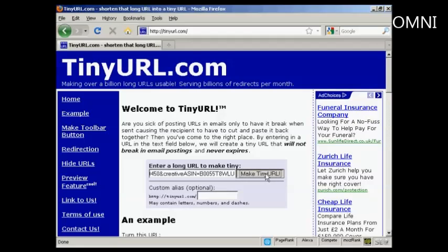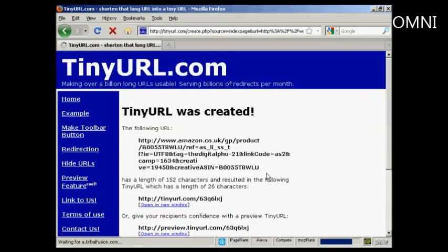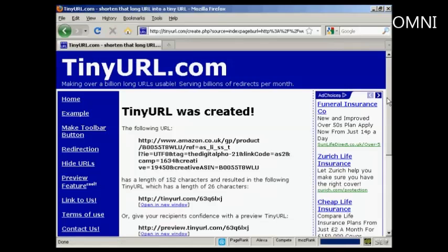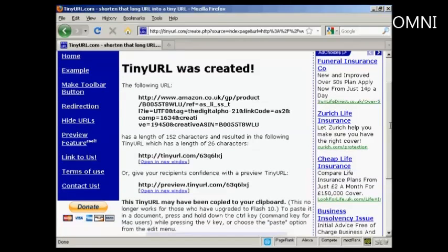You can put in a custom alias if you like, but I'm not going to do that in this particular demonstration. Click here. And you can see we've got 152 characters has been cut down to 26.